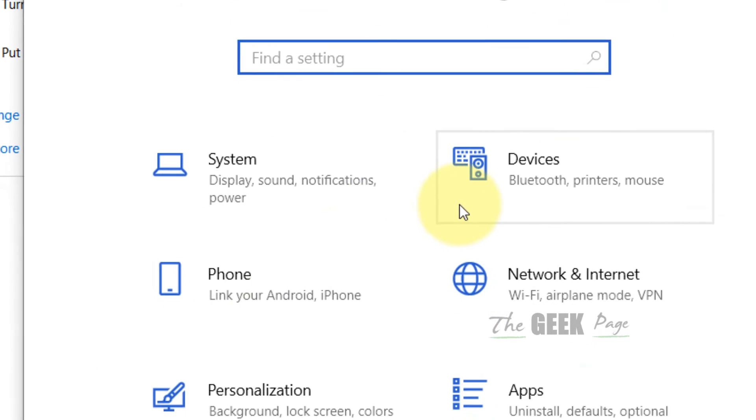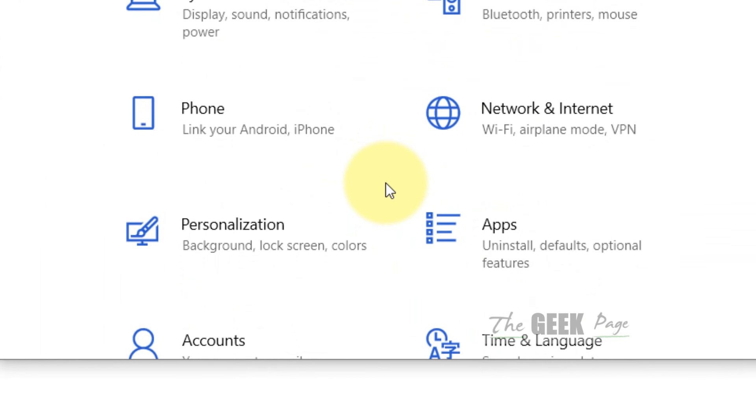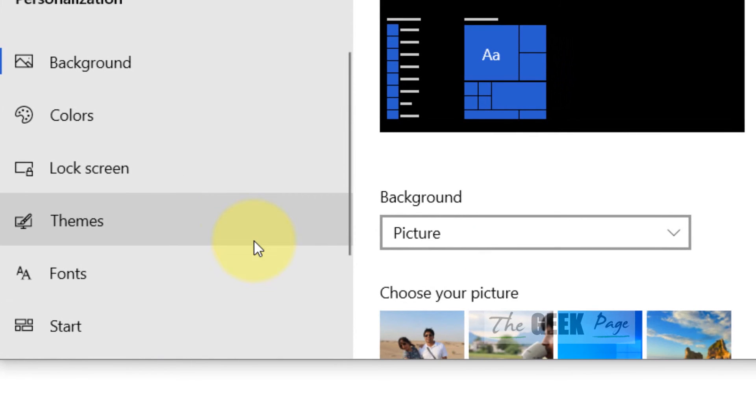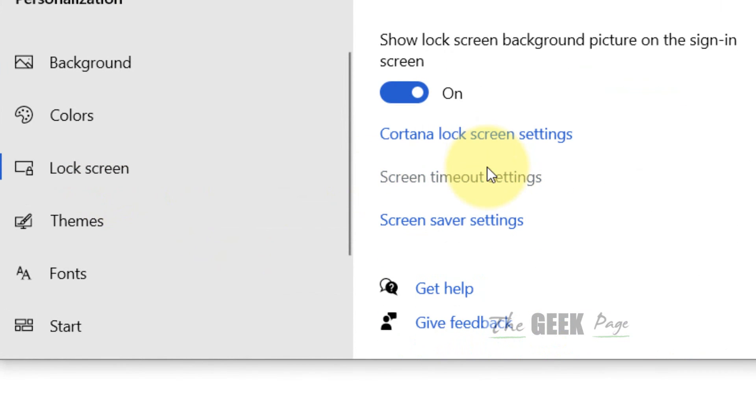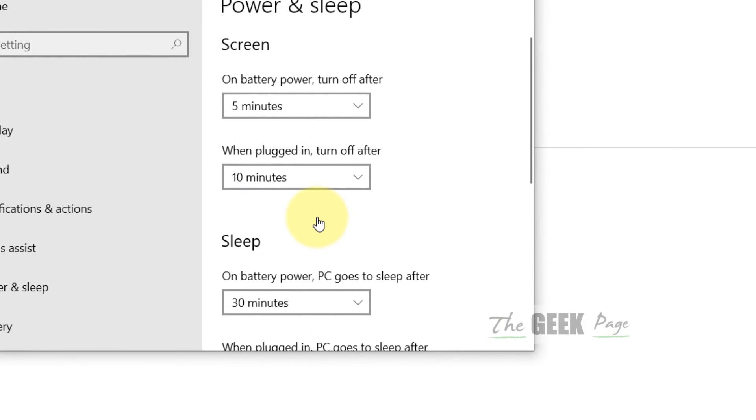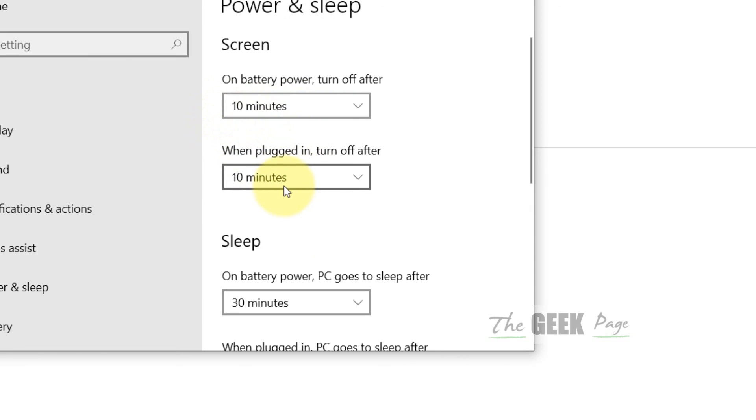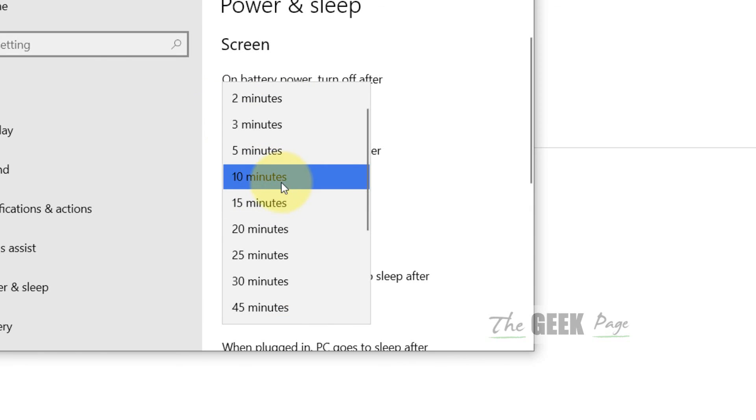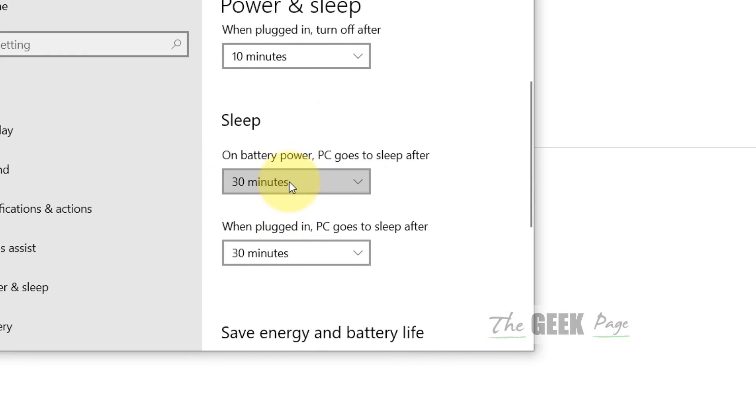Now click on Personalization, click on Lock screen. Now on the right side, click on Screen timeout settings, and now just increase these values to a higher value to make sure that it does not automatically sleep.